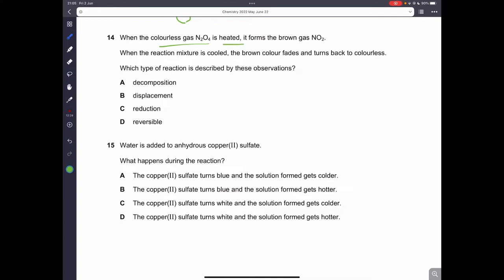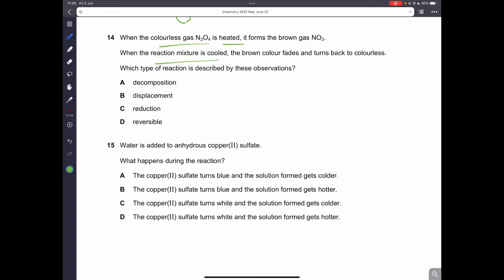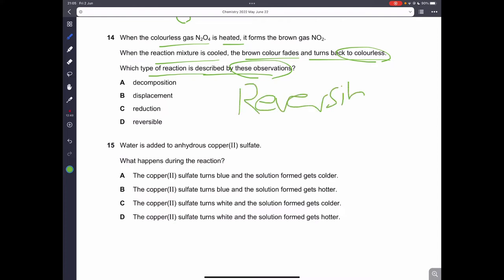Question fourteen: colorless gas N2O4 when heated forms brown gas NO2, and when cooled the brown color fades back to colorless. This tells us it is a reversible reaction — the reaction goes in both directions depending on temperature. Therefore it is a reversible reaction.